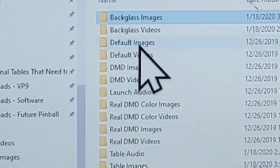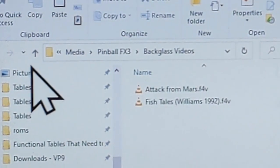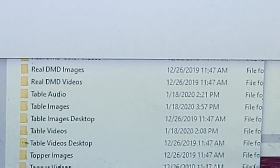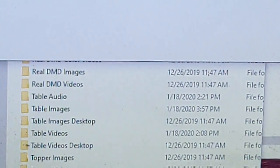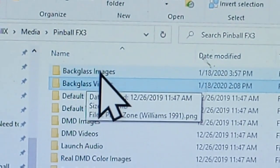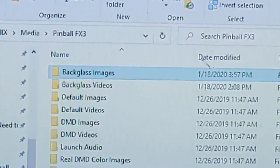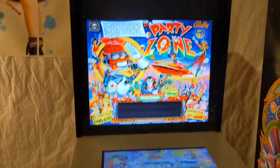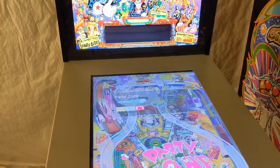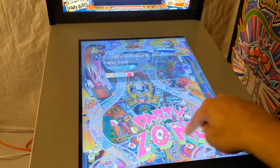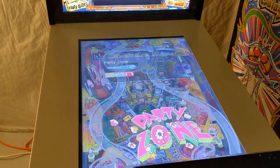I have back glass videos for the other two tables as well. Now we have our wheel image and our table image set. I can close that. Let me launch Pinball X to verify — I have Fish Tails there, and Party Zone shows the table playfield image and the back glass image, and the wheel changes correctly.